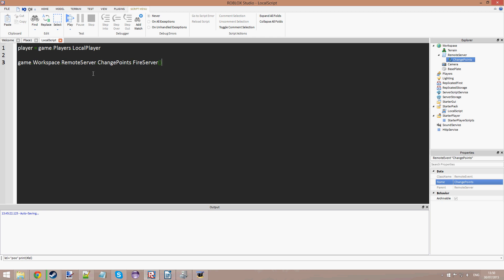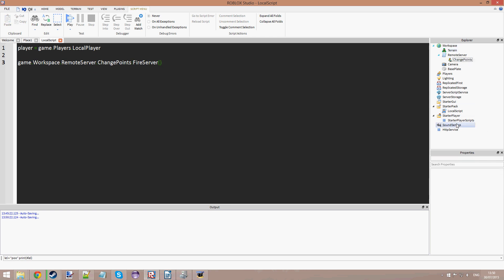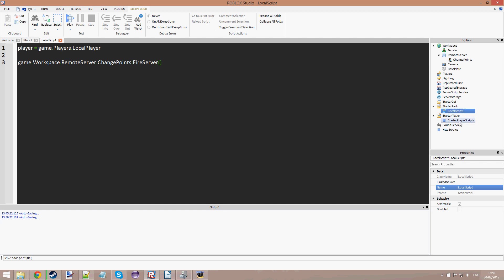It works just like bindable functions and bindable events do. But the only difference between bindable events and remote events and remote functions is that remote events and remote functions are called between the server and a client. If you have a remote event inside the client, it could only be called from the server to the client. Whereas with bindables, if you want to call an event from one client script to another client script — both inside the Starter Pack, both on your client — you'd use bindables. But if you want to call an event on the server, you'd use a remote.